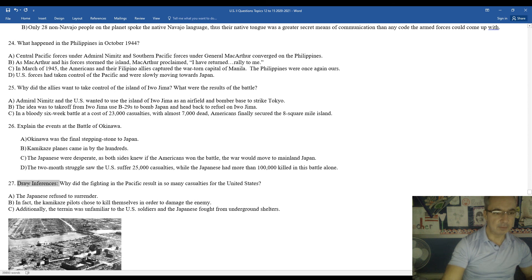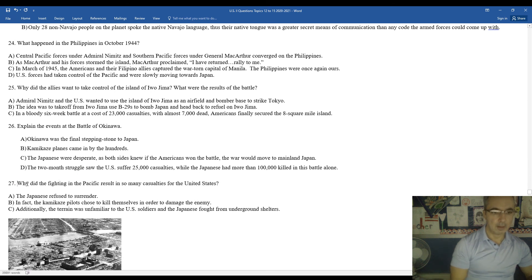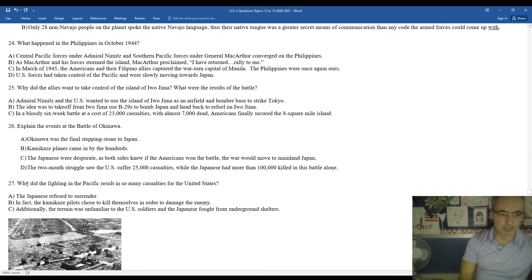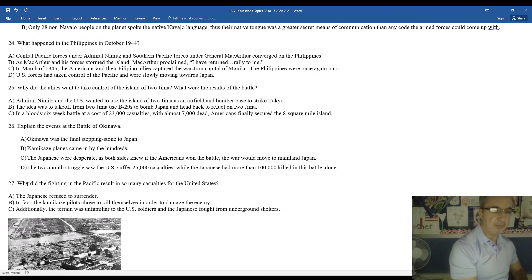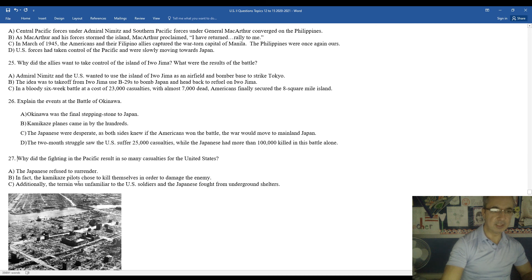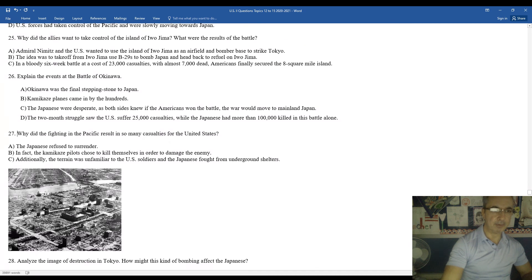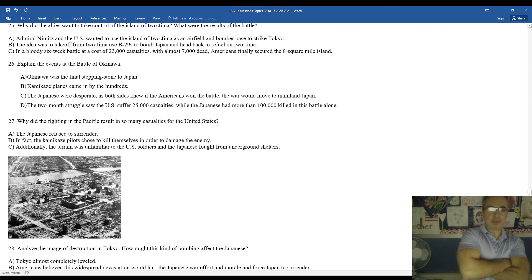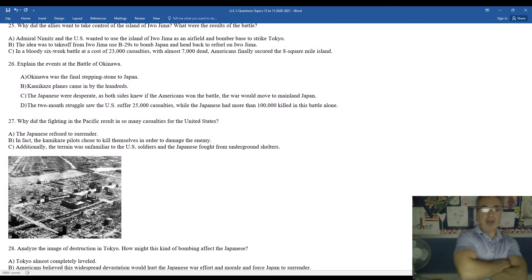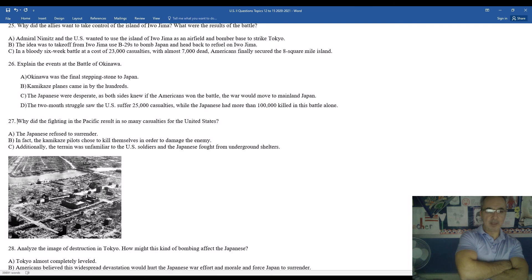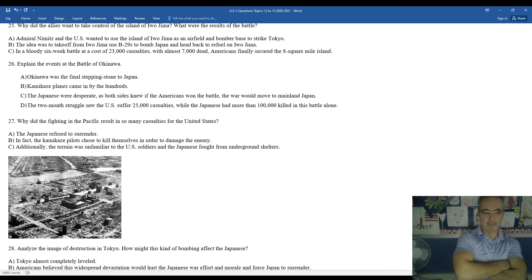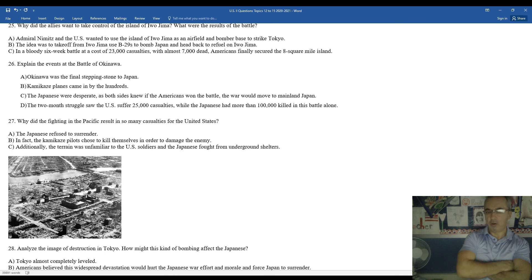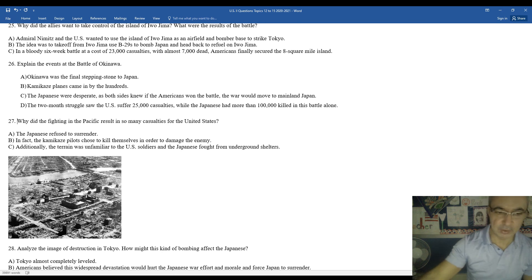When you look at the Japanese during this period of time, they were on desperate mode. When you look at why did the fighting in the Pacific result in so many casualties for the United States? Well, the Japanese just did not give up. So when you're dealing with a difficult situation like that, it's almost impossible to efficiently get through a battle. You're losing many more lives than you probably had anticipated. The kamikaze pilots were doing a tremendous amount of damage. Additionally, the terrain itself was unfamiliar to many American soldiers, and the Japanese also fought from some of the underground shelters they had built to secure the island.